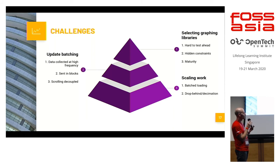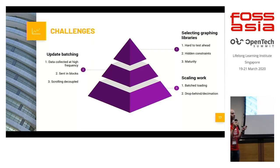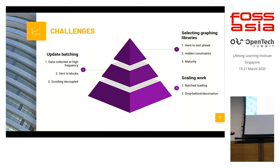Choosing a library that will be efficient for graphing is also important. D3.js is quite mature. Some of the other libraries aren't mature and therefore cannot handle millions of points.